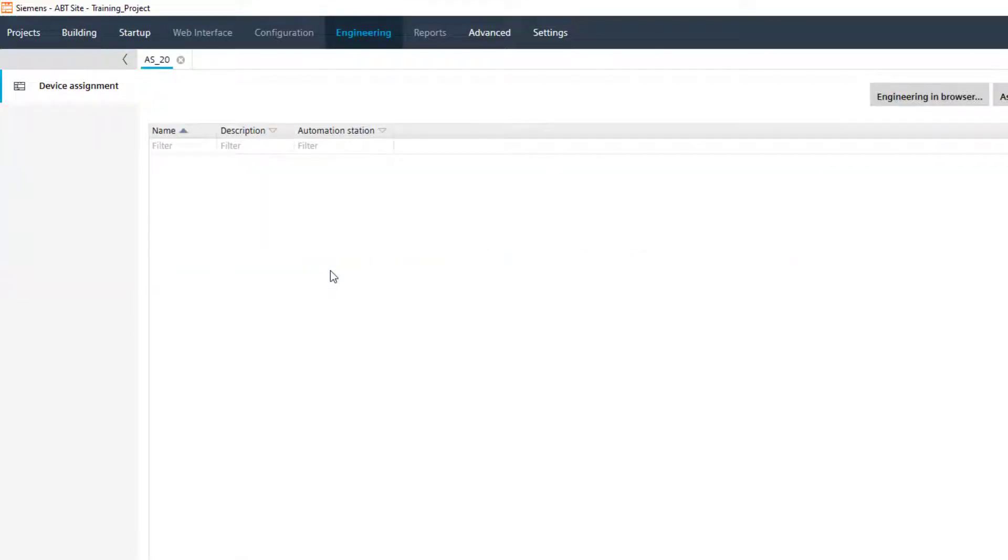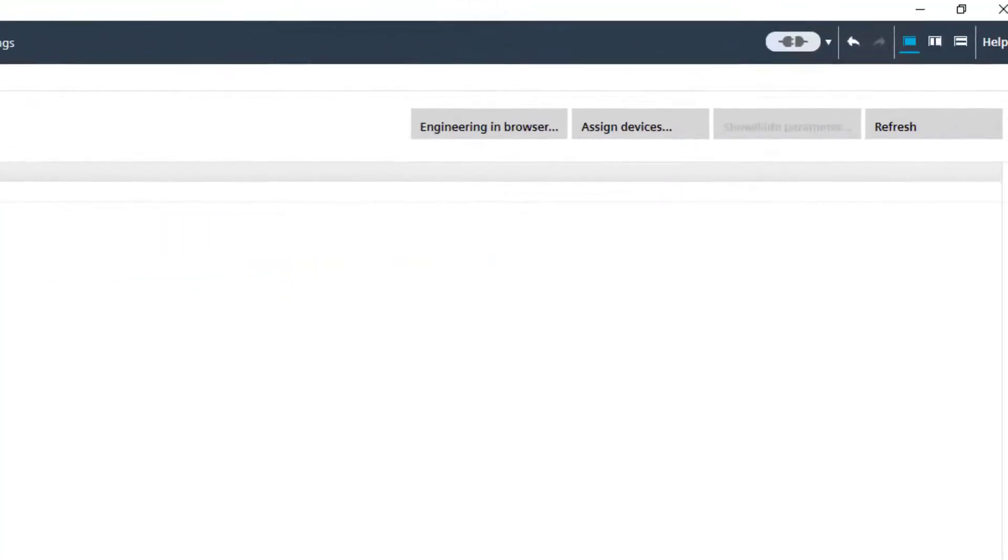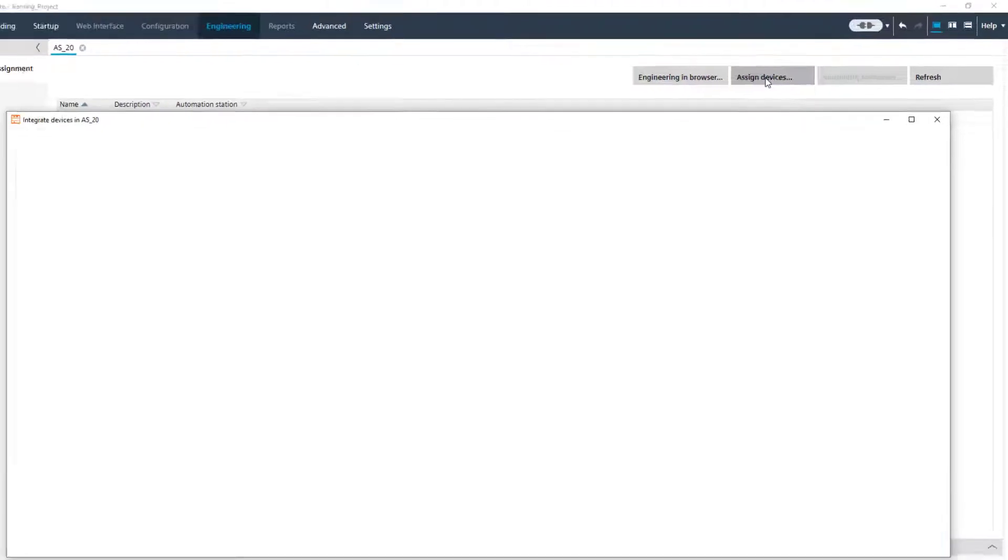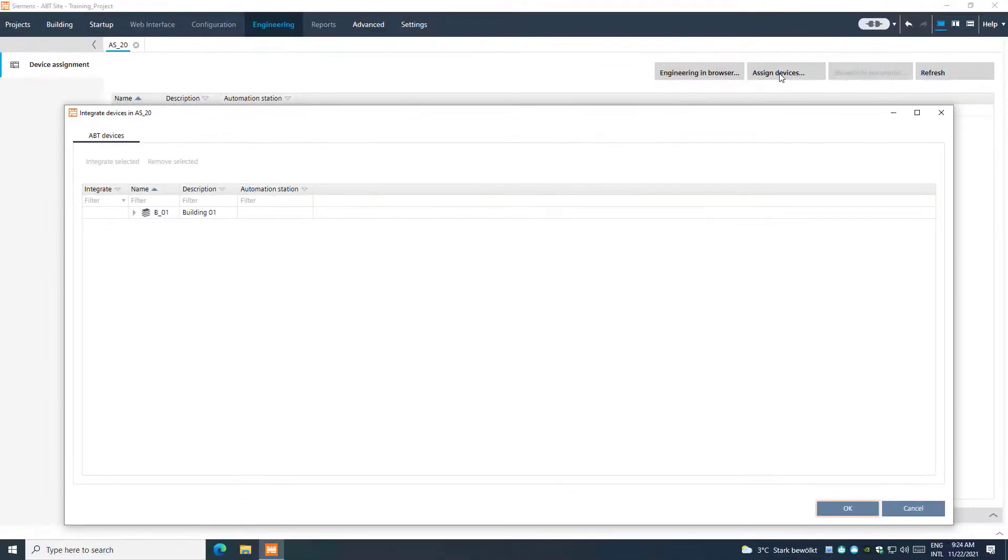To assign devices, click on Assign Devices. Select the devices you want to assign.